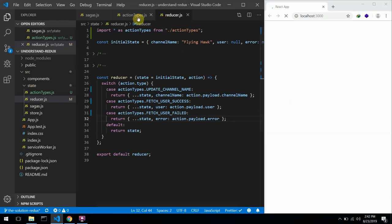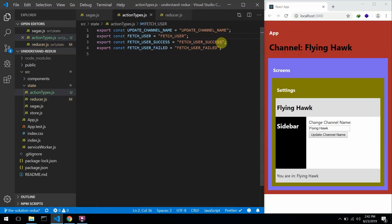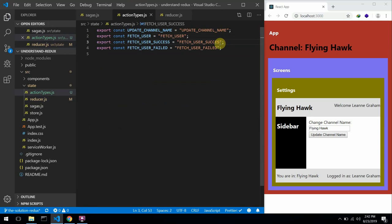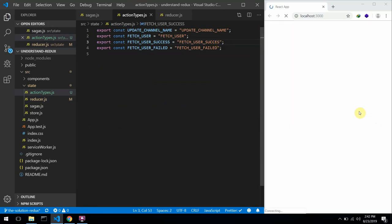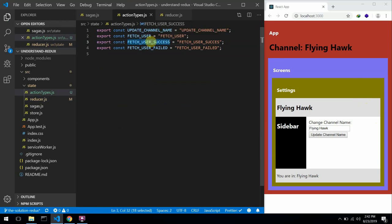Now if I head back to the action types and remove the S like I did previously, it will still fetch the user because we are referring to the variable and not the string directly.